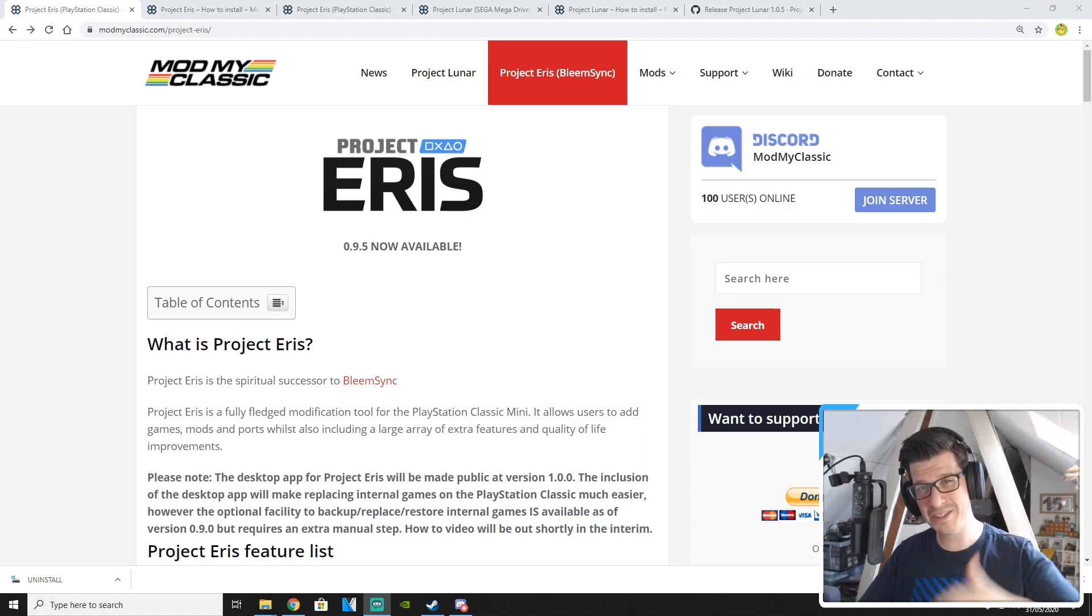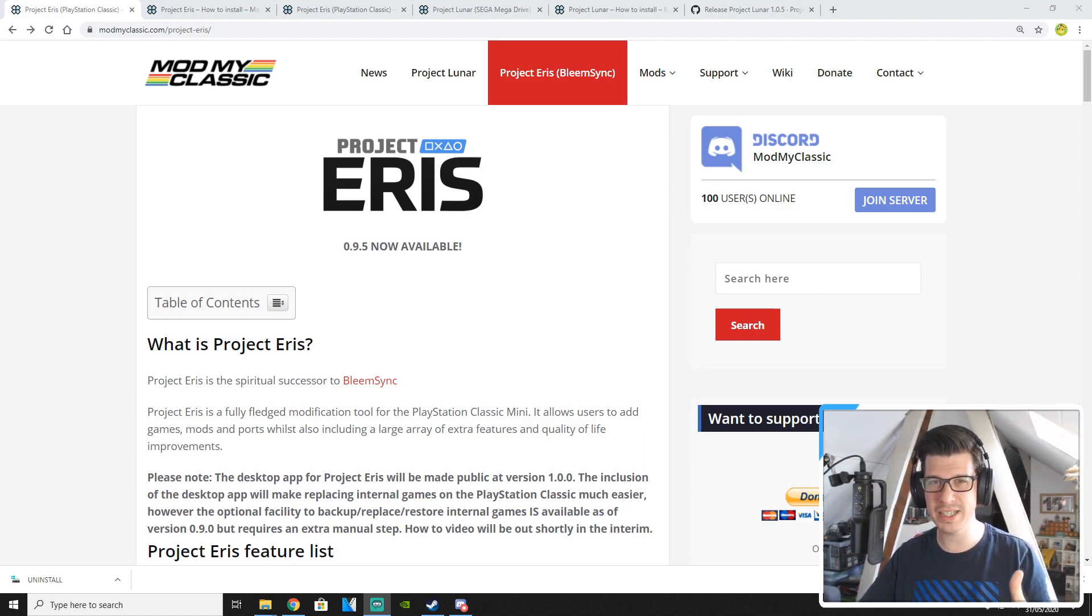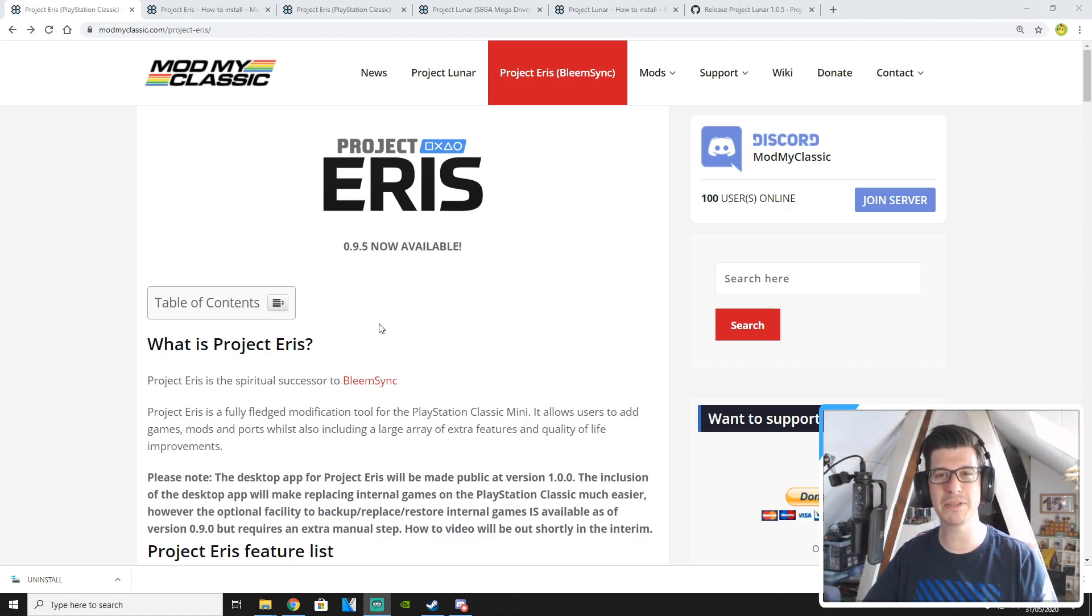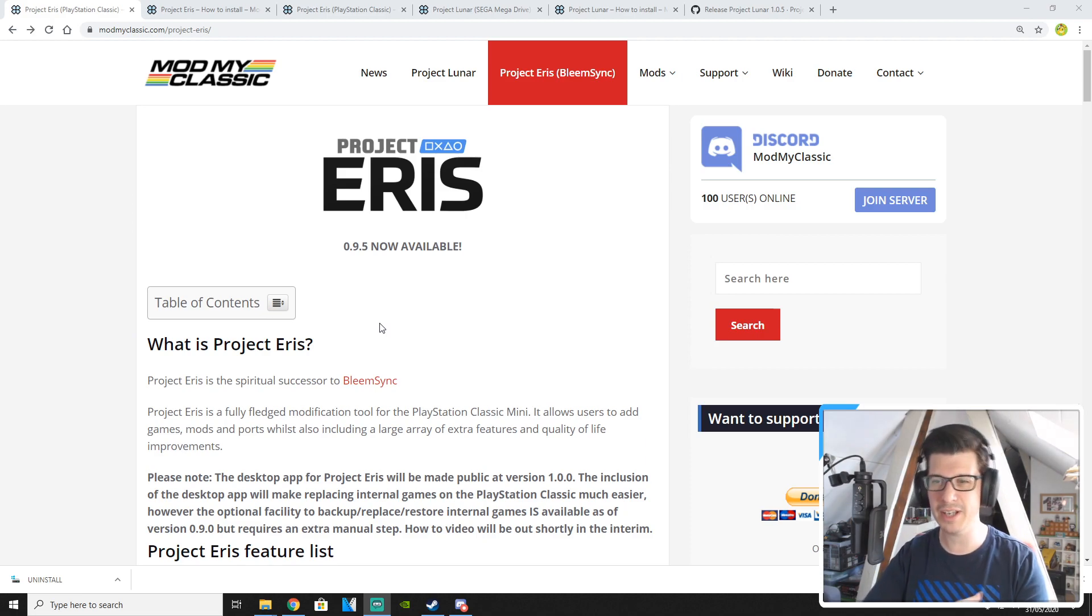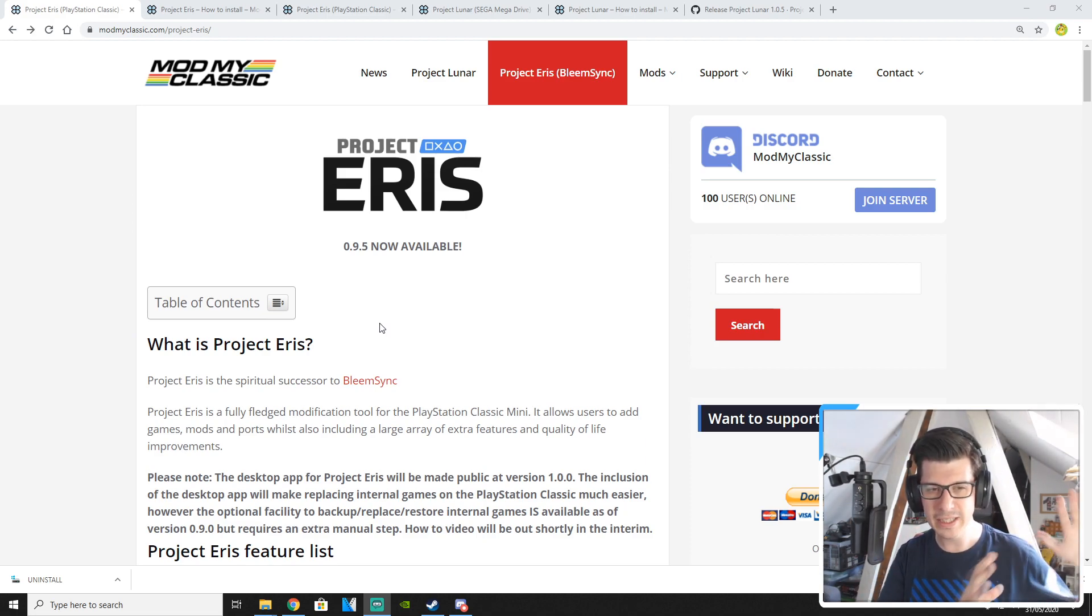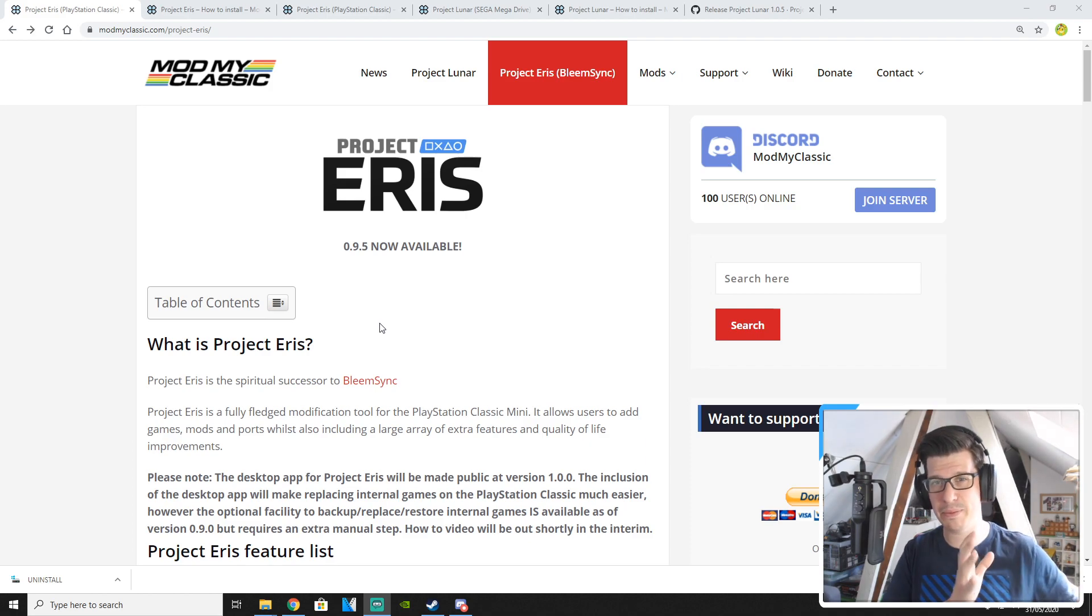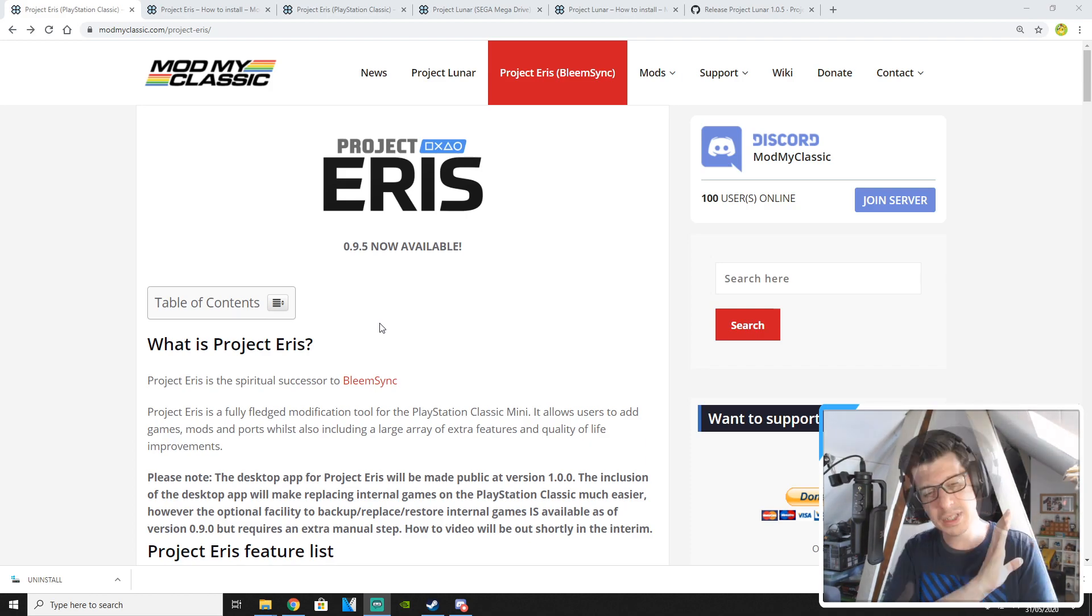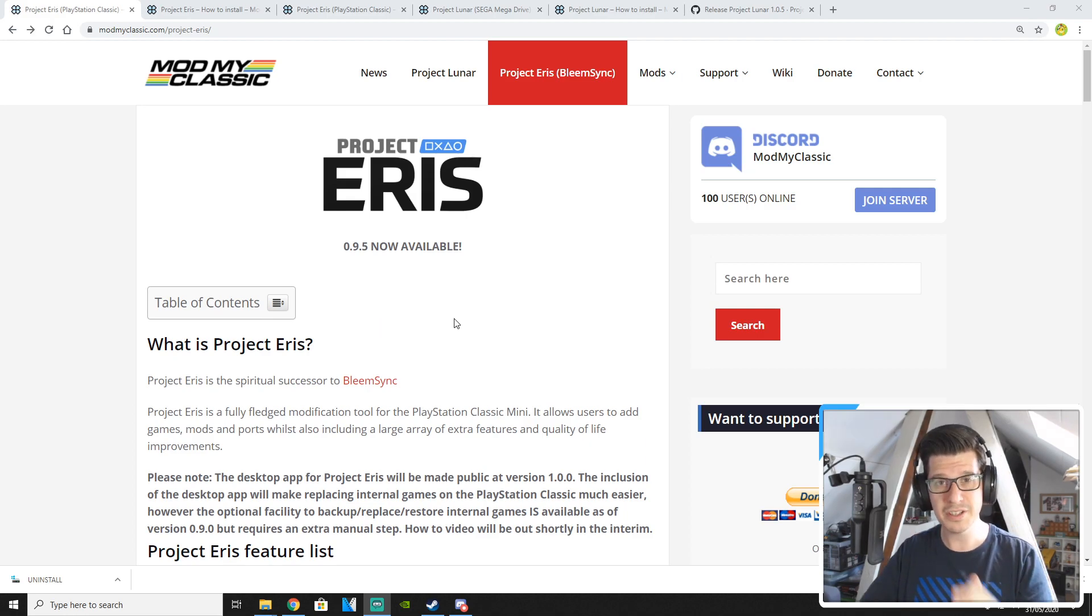Now Project Eris has been out for a while now but it is the spiritual successor to Bleem Sync. You remember I did all those Bleem Sync videos previously, how to add new games, how to do everything on your PlayStation Classic. Anyway a big gap between me doing Bleem Sync videos and now me starting to do Project Eris videos but now I'm back doing these videos again.